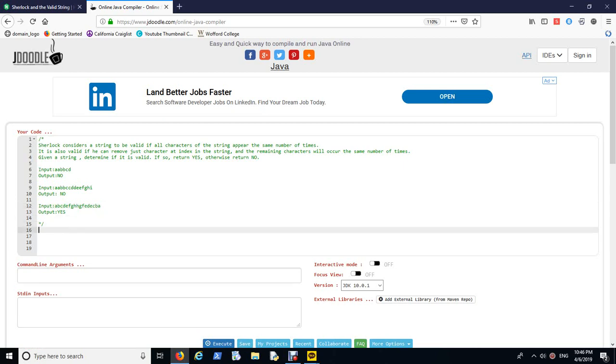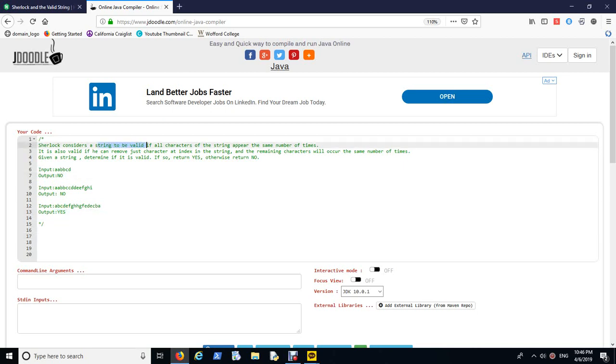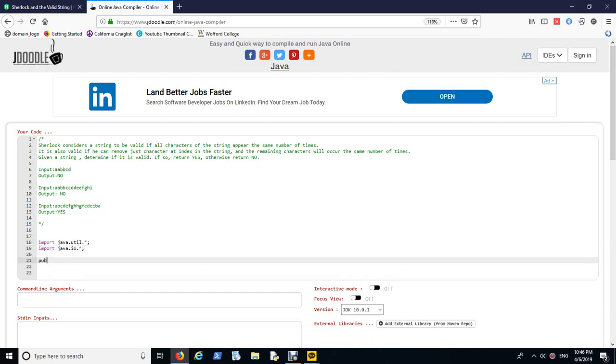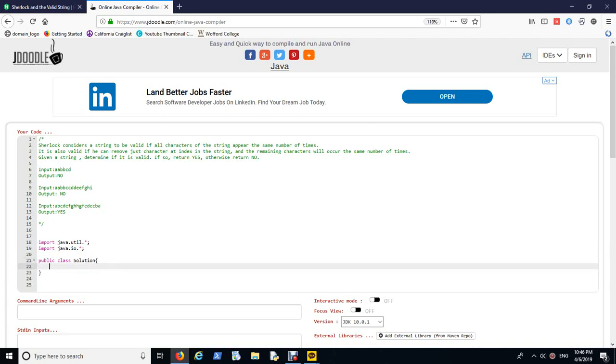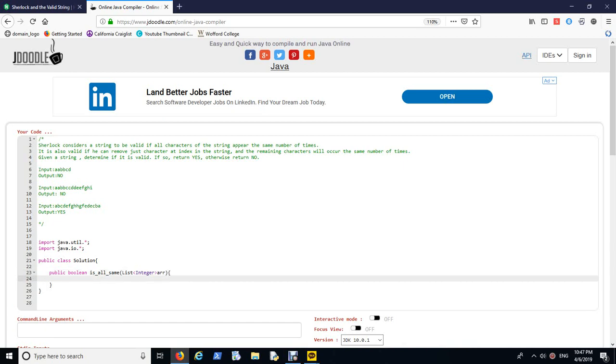So let's first take a look at how we think about this problem. I want to split it up into the two different cases where we talk about the first condition. If all characters appear the same number of times, that seems fairly straightforward.